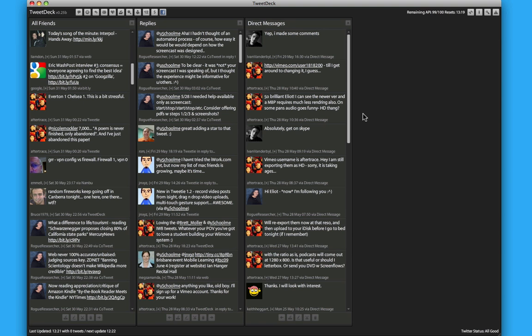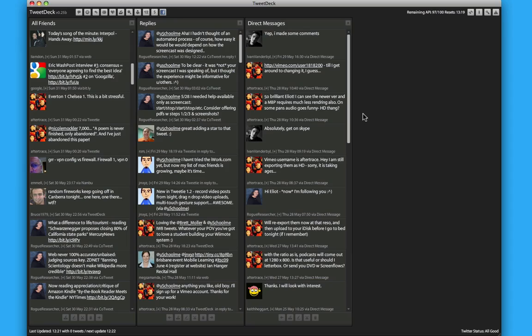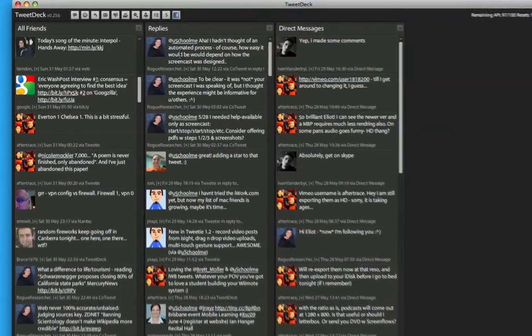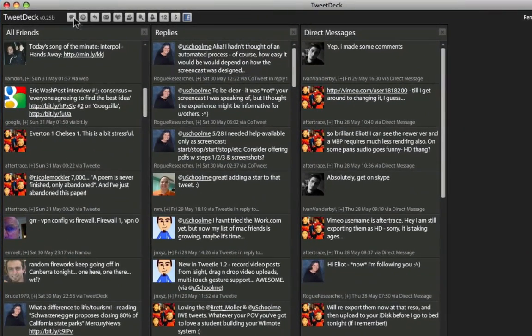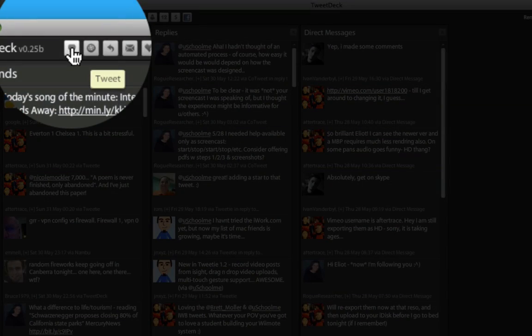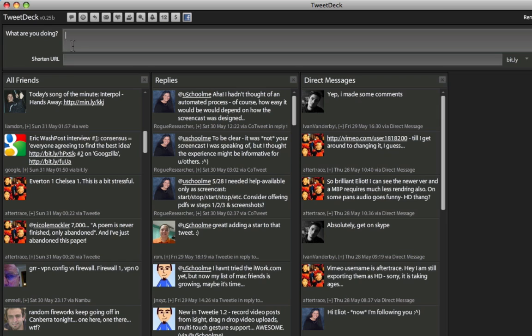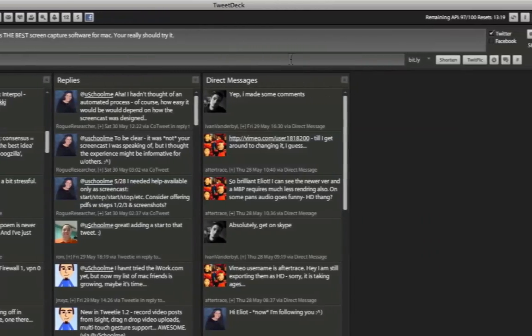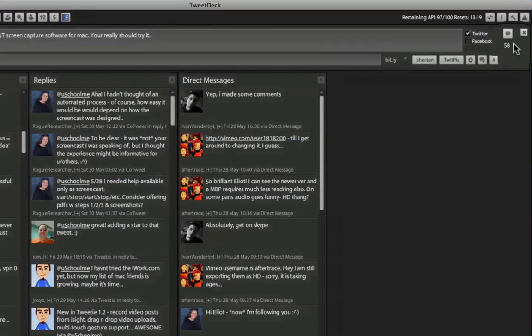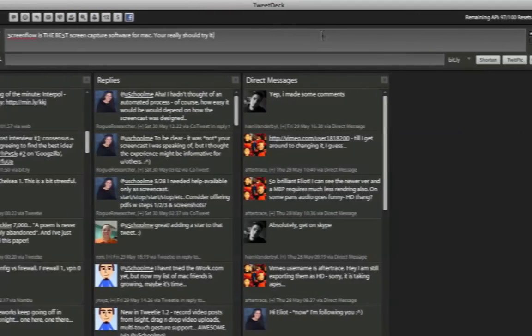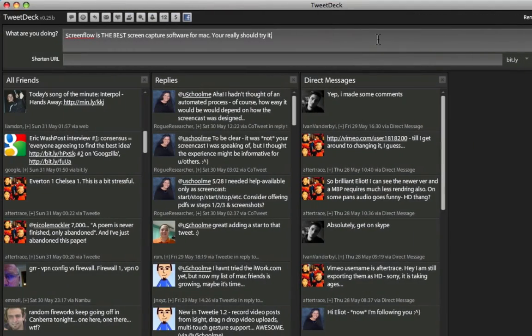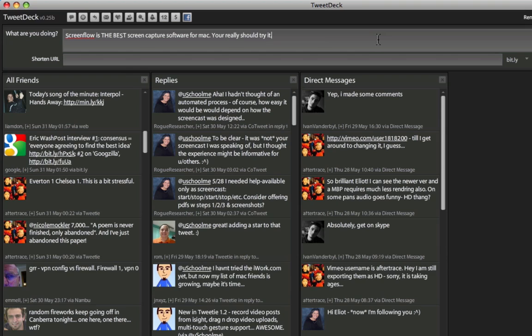This is how simple it is to make a Tweet in TweetDeck. Simply click on the Tweet icon at the top of the screen, and then enter your text. Now once you're finished with your Tweet, there's two ways to send it. The old-fashioned way, which is click on the Send Tweet icon, or you can just press Enter on the keyboard.